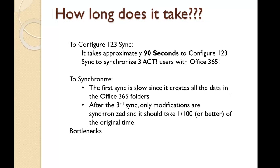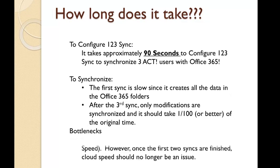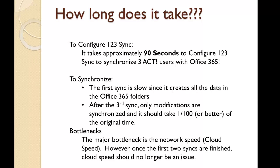What is the bottleneck on our synchronization? The major bottleneck is the network speed or what we call the cloud speed. Once the first two syncs are finished, however, your speed will be much better because only modifications are taken into account. So let's see and have a look at our setup.